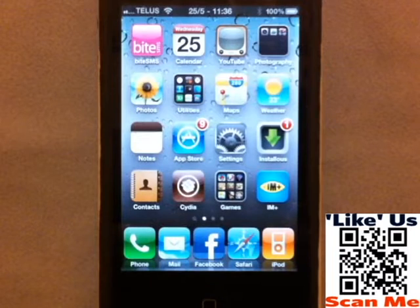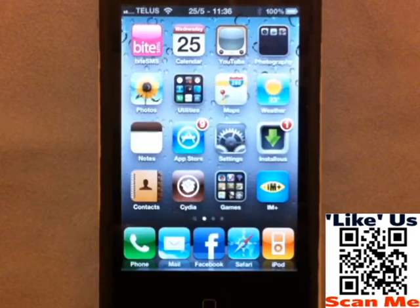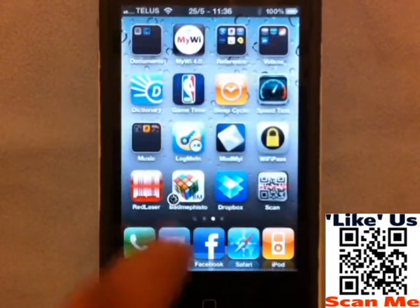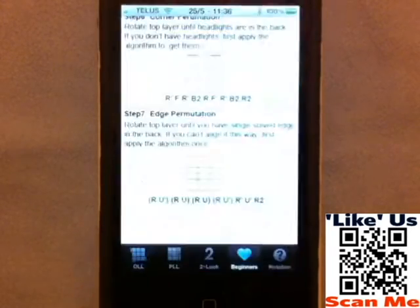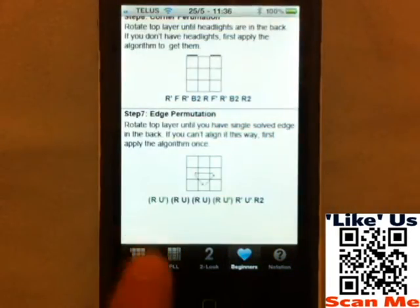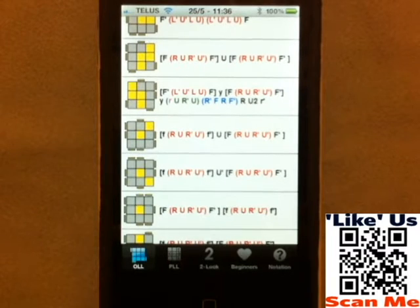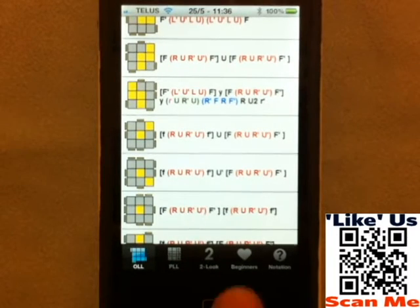Hey guys, Shamil here from CellPig.com and today I'm going to show you an app called BadMephisto. It's 99 cents from the App Store and it's a reference app for Rubik's Cube algorithms.